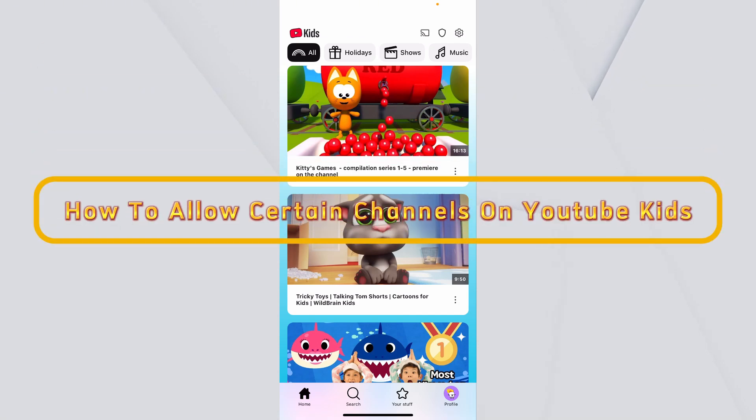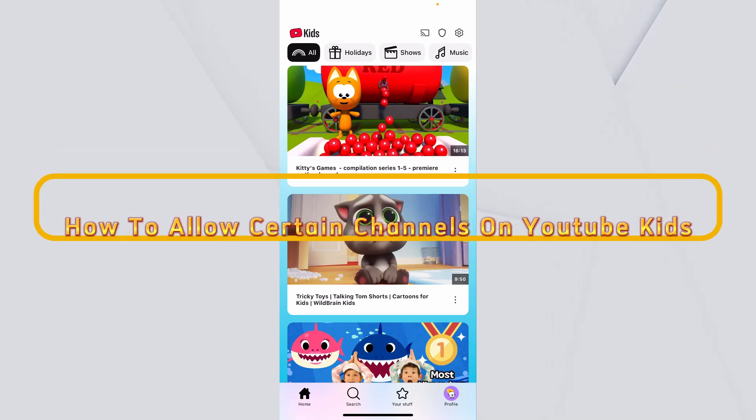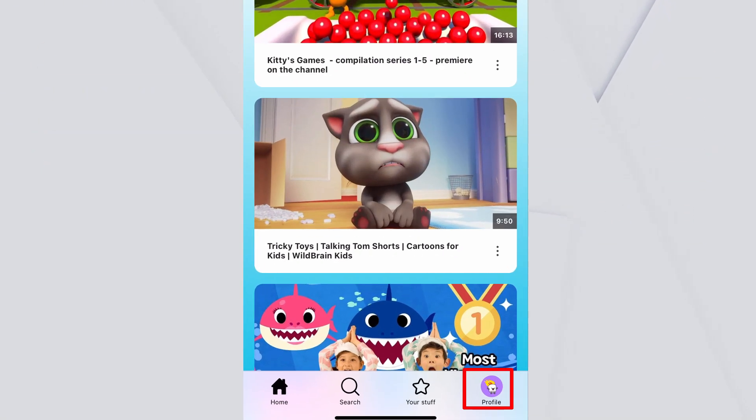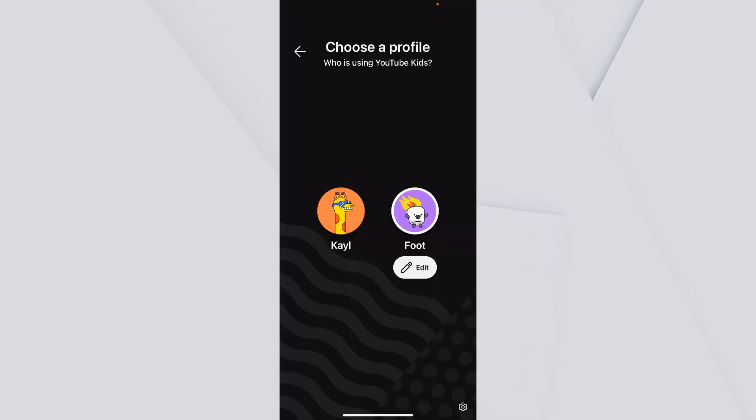Let me show you how to allow certain channels on YouTube. You want to click on profiles inside your YouTube Kids app.